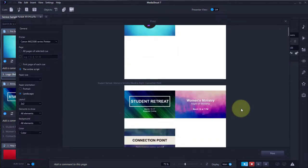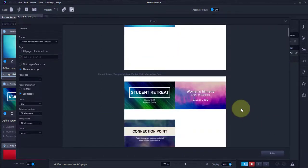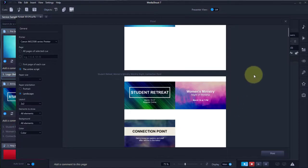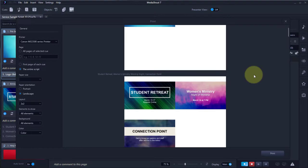Let's scroll down a little bit so you can see all the pages. That's how you print a queue or a script in MediaShout 7.